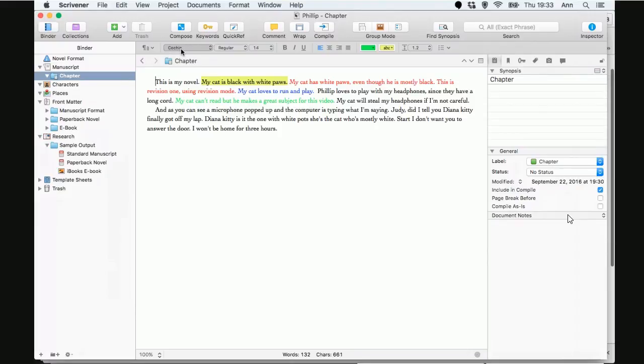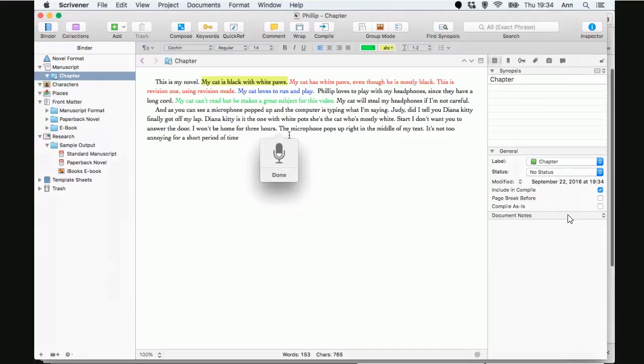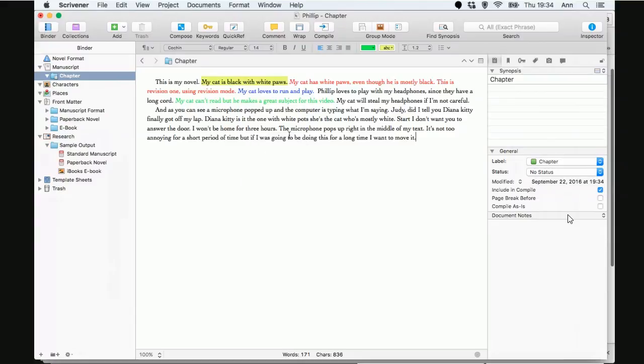All right. So, is there any other little things about this dictation or this read back that you want to show us? I think that covers the bulk of it. The only thing I will say, and I'll bring it up again real quick. When I hit the function button, the microphone pops up right in the middle of my text. Period. It's not too annoying for a short period of time. But, if I was going to be doing this for a long time, I'd want to move it. Period. It was in the middle. Yes, it was. And it doesn't move. But, you can always stop the dictation and restart it if it's bothering you. Obviously, you may not even be watching your screen while you're doing dictation.